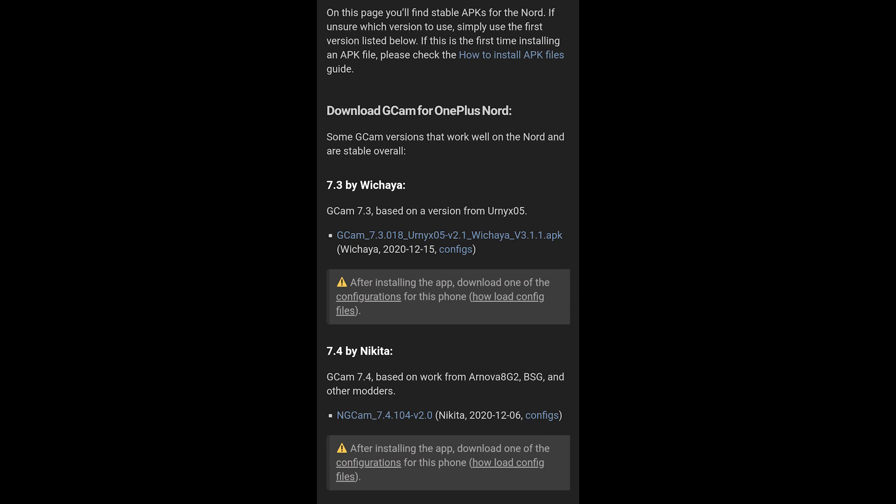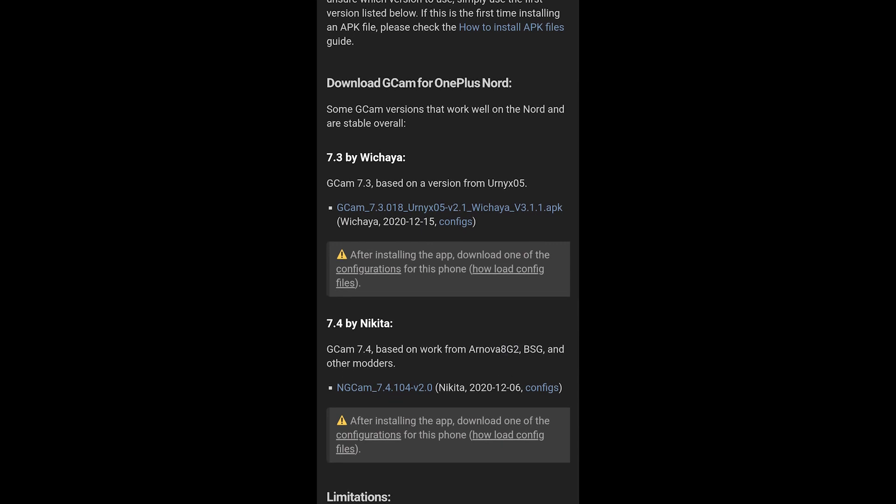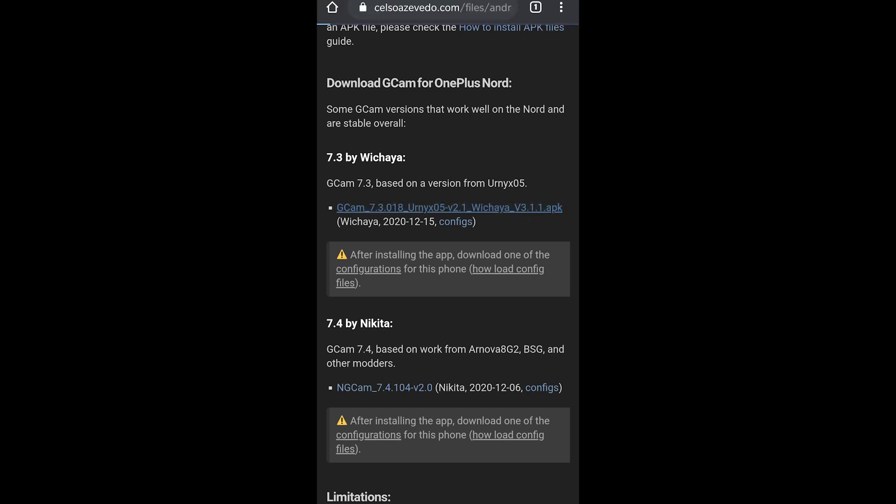There are two versions here: 7.3 by Vichaya or 7.4 by Nikita. I'm gonna go with Vichaya's version. I found it to be most stable. I had occasional crashes with Nikita. So what you have to do is go ahead and download this APK file which is highlighted in blue, which I_v3.1.1.apk. Let's go ahead and do that.